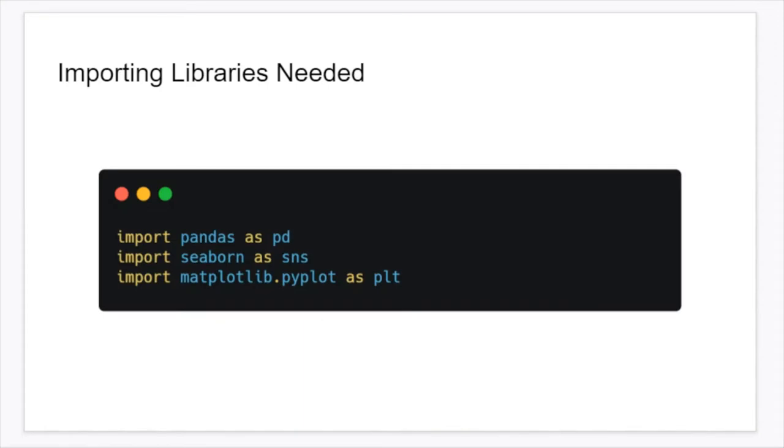So first thing we want to do is we want to import the libraries that are needed. So that's going to be pandas for data manipulation, seaborn, and matplotlib for graphing.